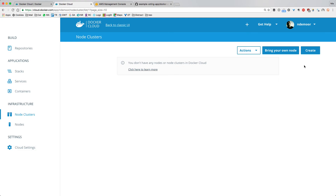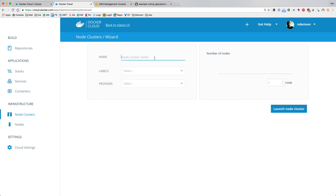In the node cluster I'm going to create a cluster. You can bring your own node — if you already have resources running, you can install a Docker Cloud agent on those servers and they'll get picked up in this UI. But since that's a bit more advanced, we're going to go the easy way and create everything from the UI. I'll click 'Create' and name my cluster.